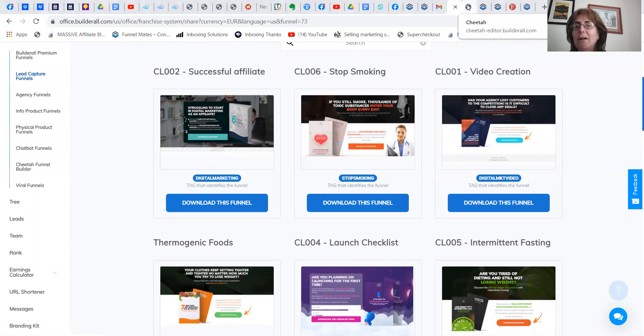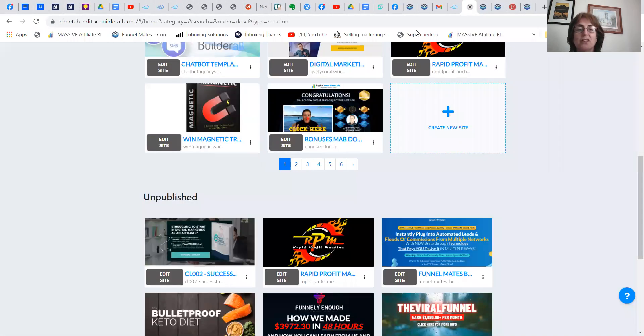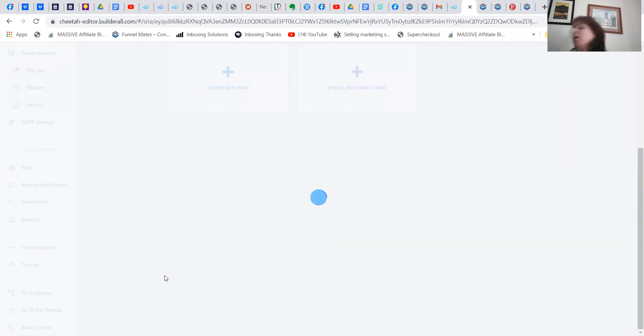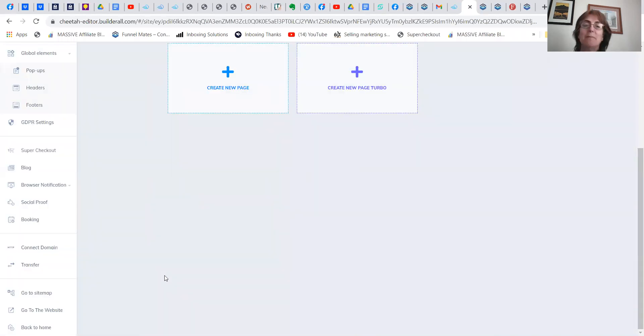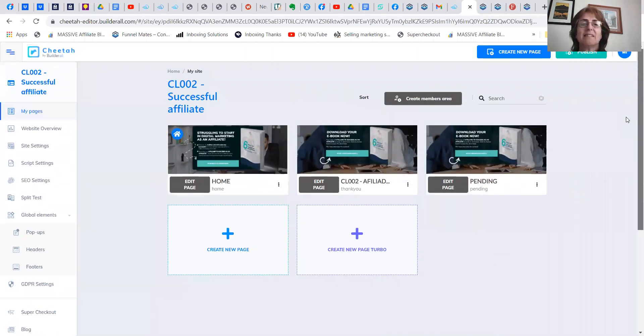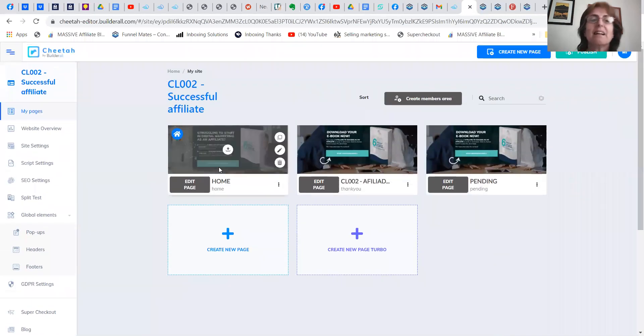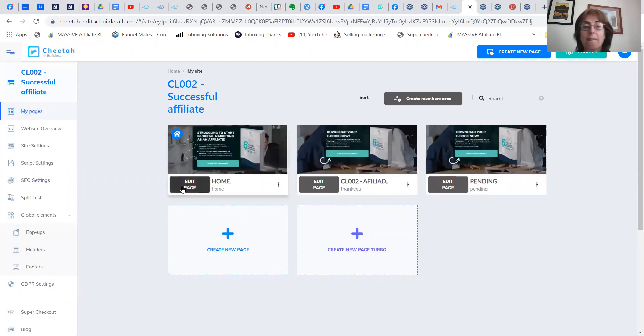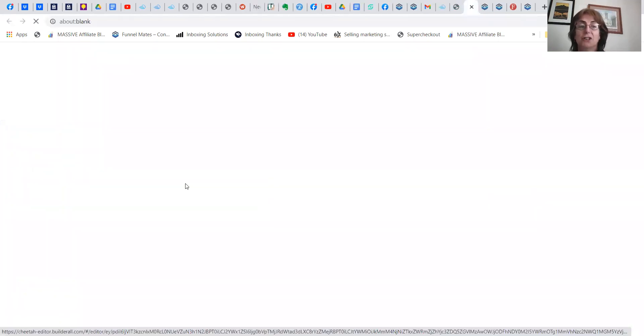And it hops over to Cheetah Builder, which is the website builder here. So you edit the site, you hop over to your email list called Mailing Boss, make a list and you call it digital marketing ebook. So you edit the page.